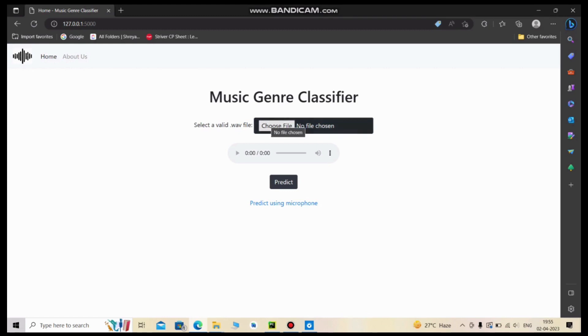We are on the main page of our web app. From here we can choose files, specifically .wav audio files from our local storage for making predictions. Let's do it.